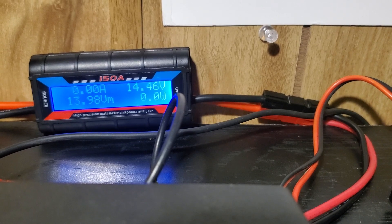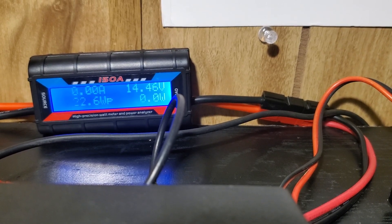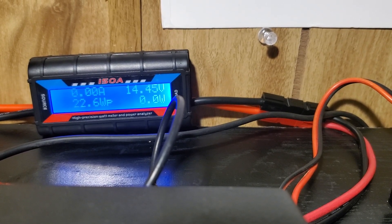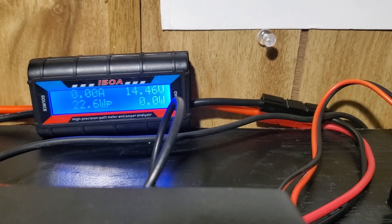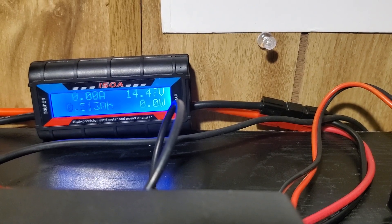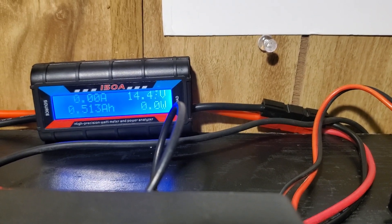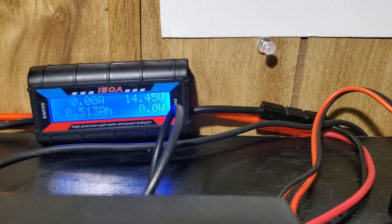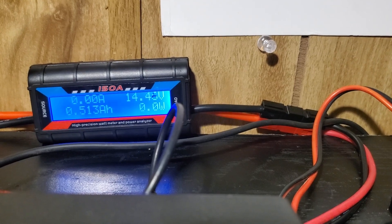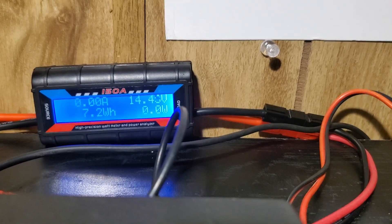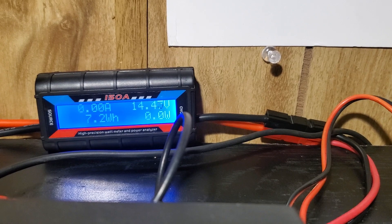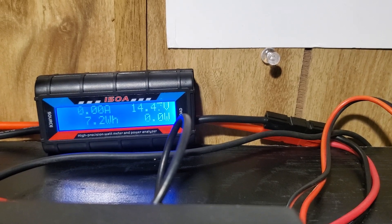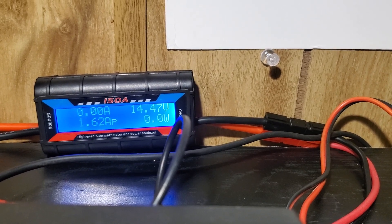This was a cheaper route than getting the Powerwerx one that's forty dollars that withstands like only 200 amps also, I think. I don't actually quite know. But let me get this set up to key up on the 25 LTD.